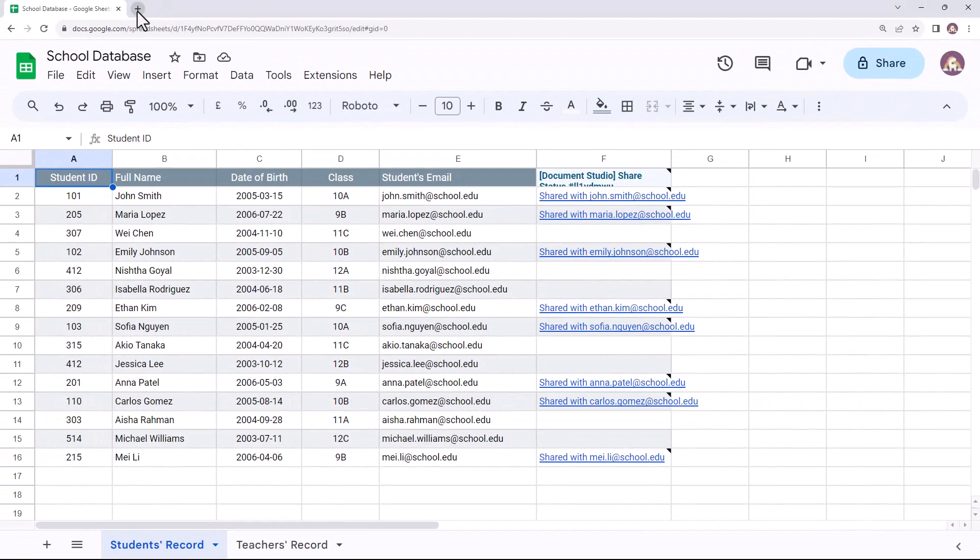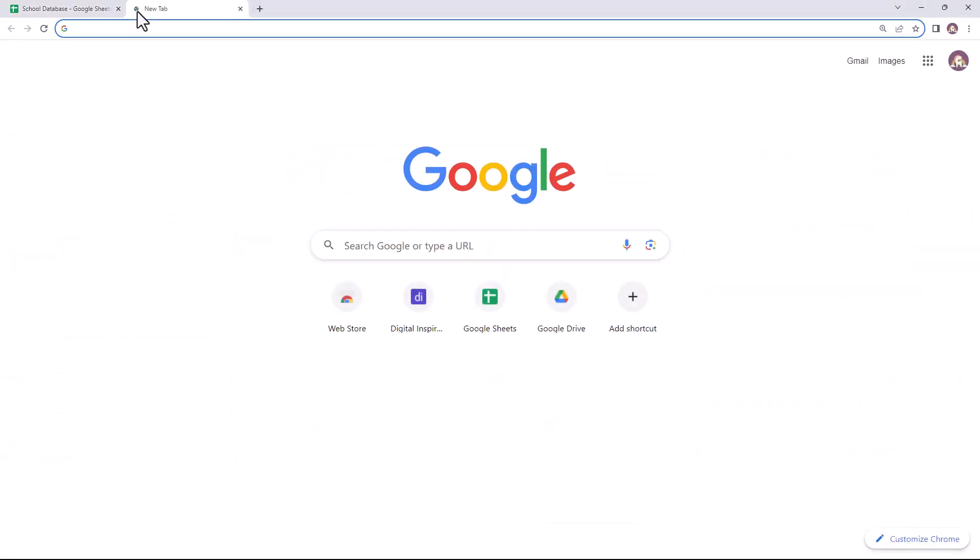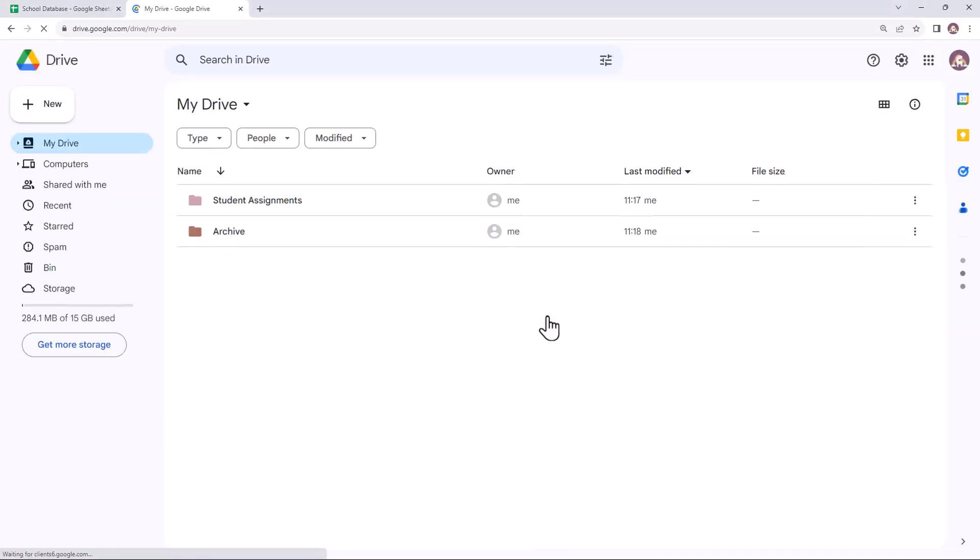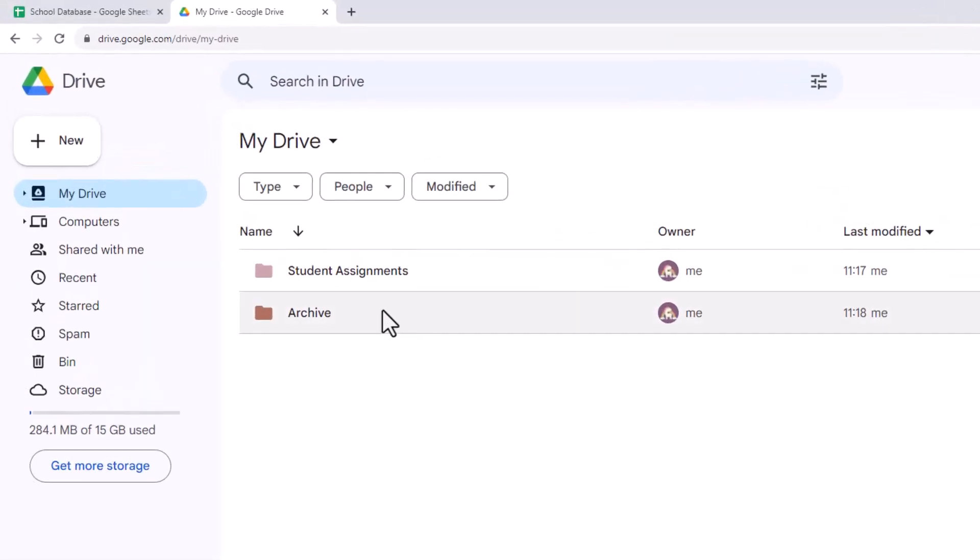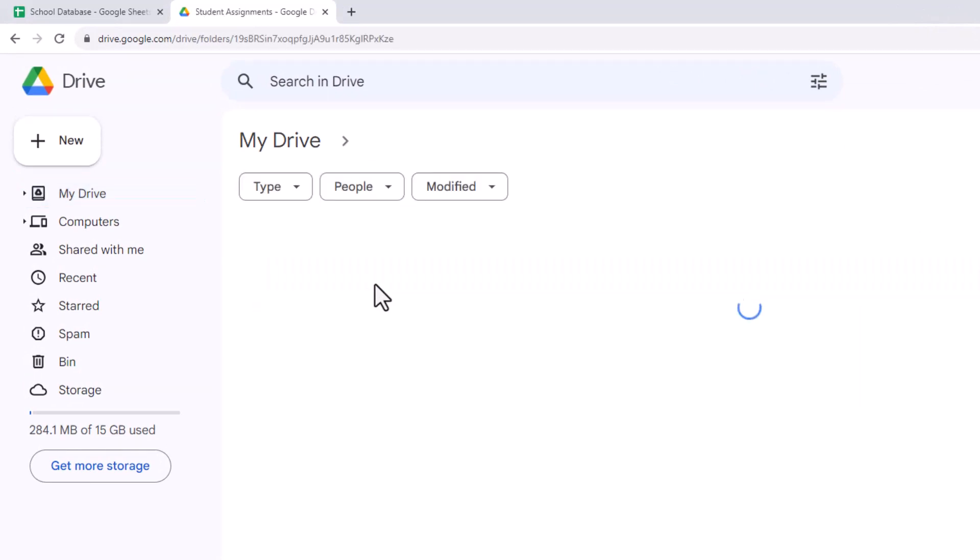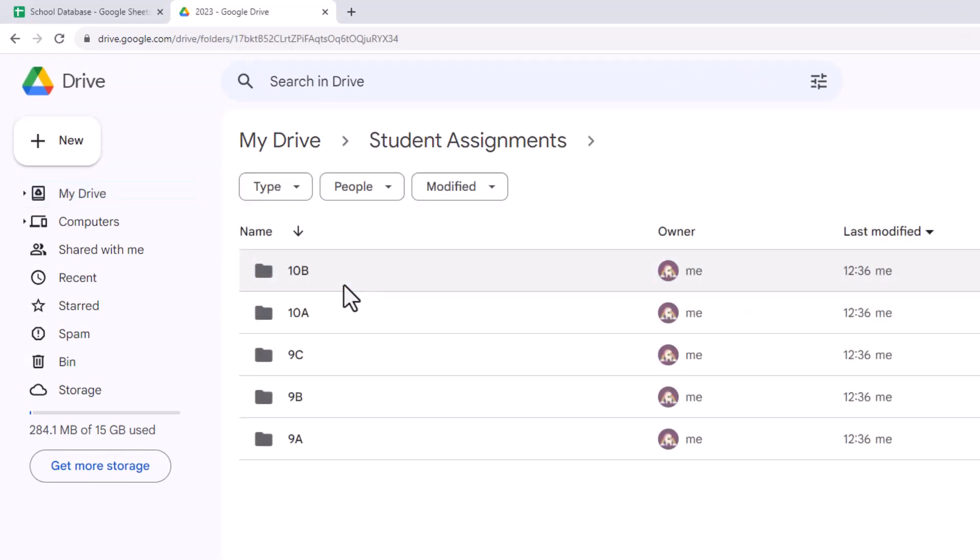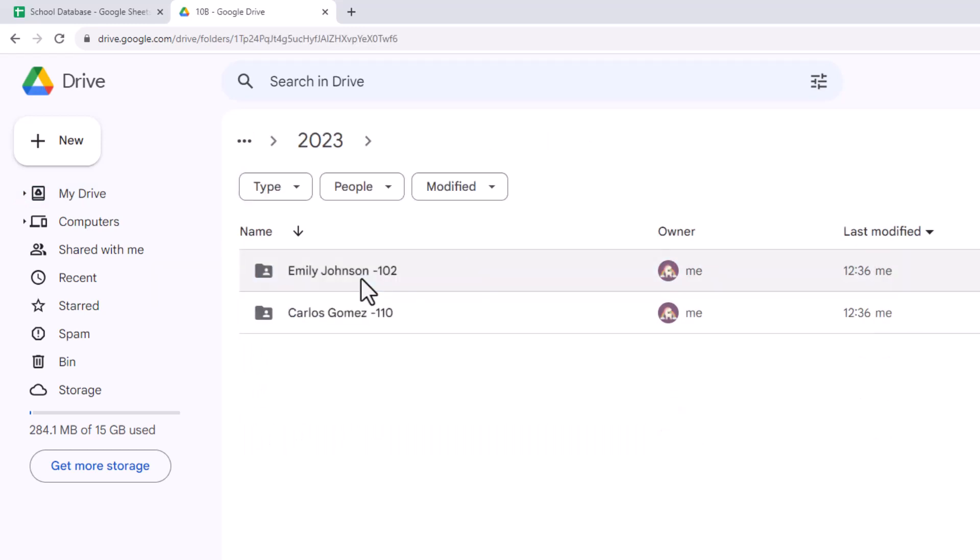Let's also open Google Drive and check out the folders. This is the parent folder, and these are the class-wise folders. Here are the student folders. All the folders have been named as per the naming condition defined in the task.